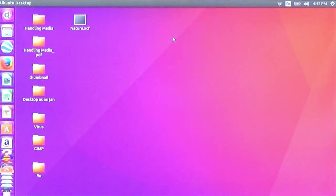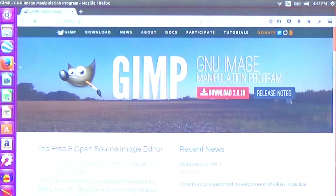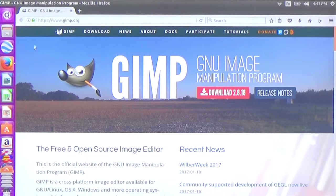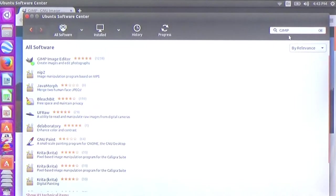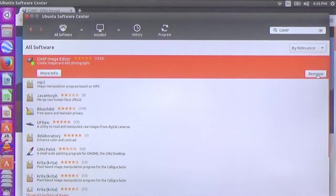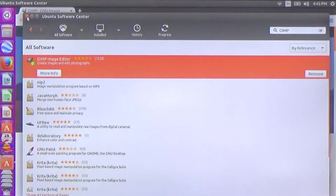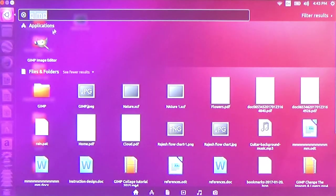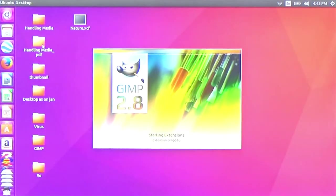It is a small image editor. You can download the software from the internet at www.gimp.org. You can also find it in the software center. You can type 'image editor' to search for it. Once installed, you can launch the software.